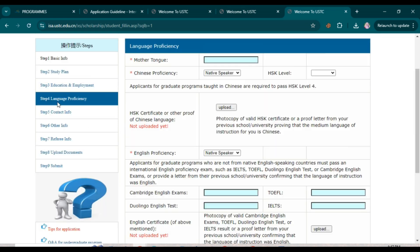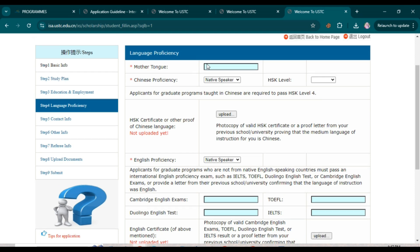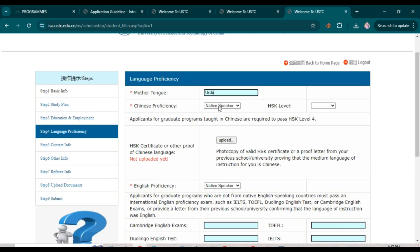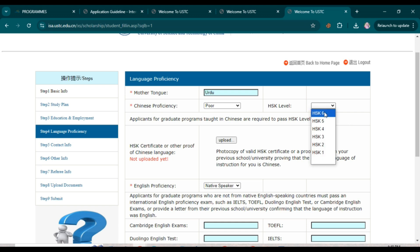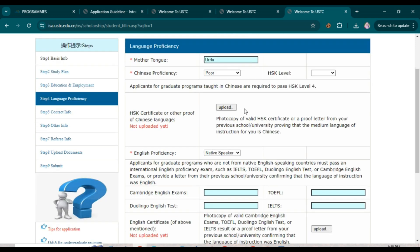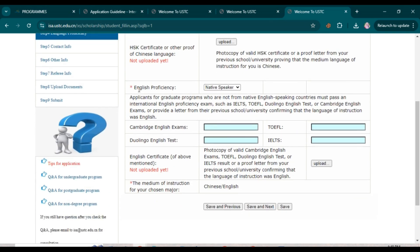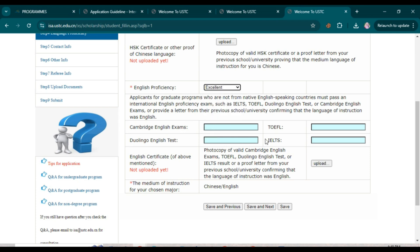Next is the language proficiency section. Enter your mother tongue. If you have Chinese proficiency, enter your HSK level score — applicants for graduate programs taught in Chinese are required to pass HSK Level 4. Upload your HSK certificate if you have one. For English proficiency, select your test type (IELTS, TOEFL, or other), enter your scores, and attach your certificate. Then click 'Save and Next.'